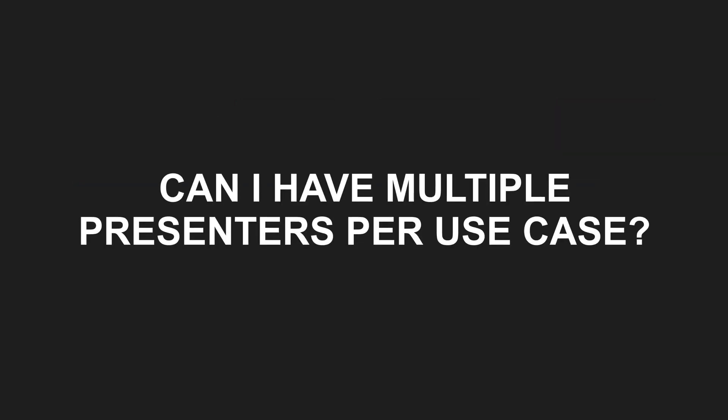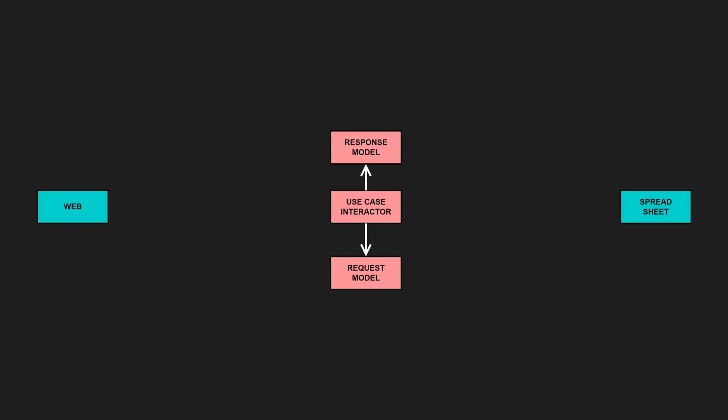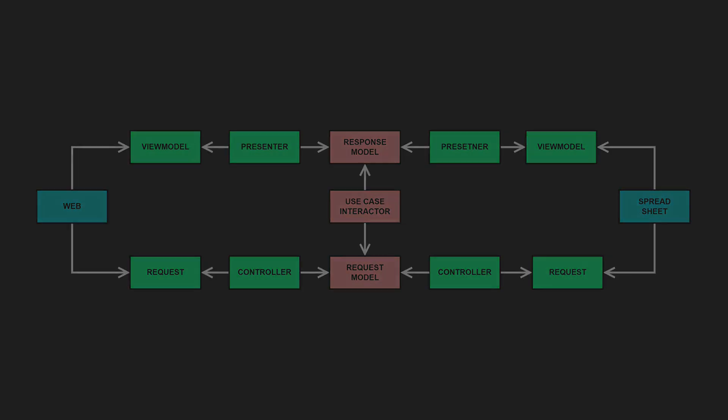Can I have multiple presenters per use case? Yes. If you have multiple ways to present the same data, like a web page and a spreadsheet export, use separate presenters for each. This keeps each presenter focused and specific and ensures that your business logic stays free of UI-specific details.